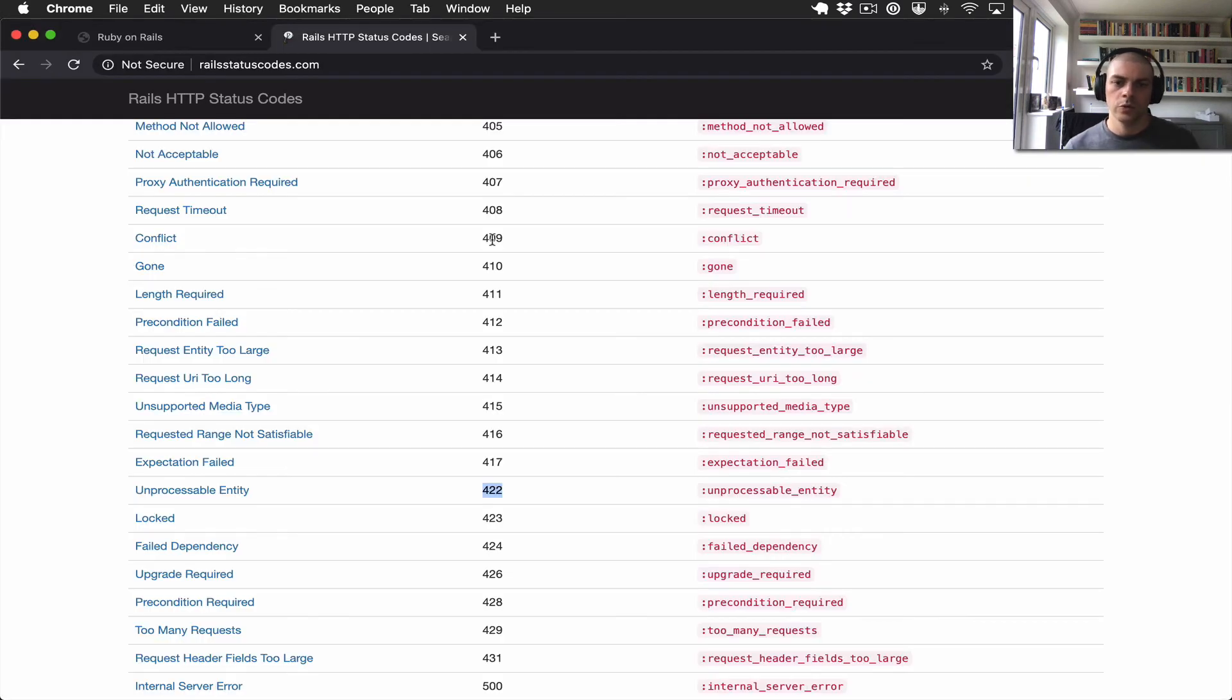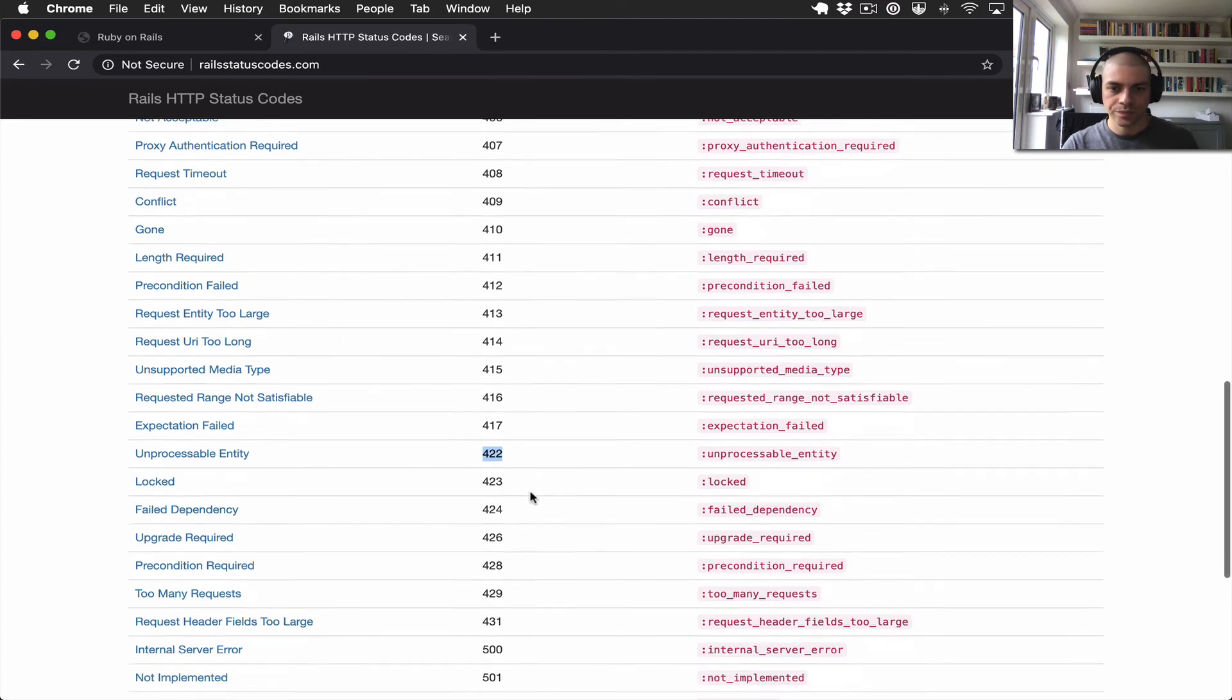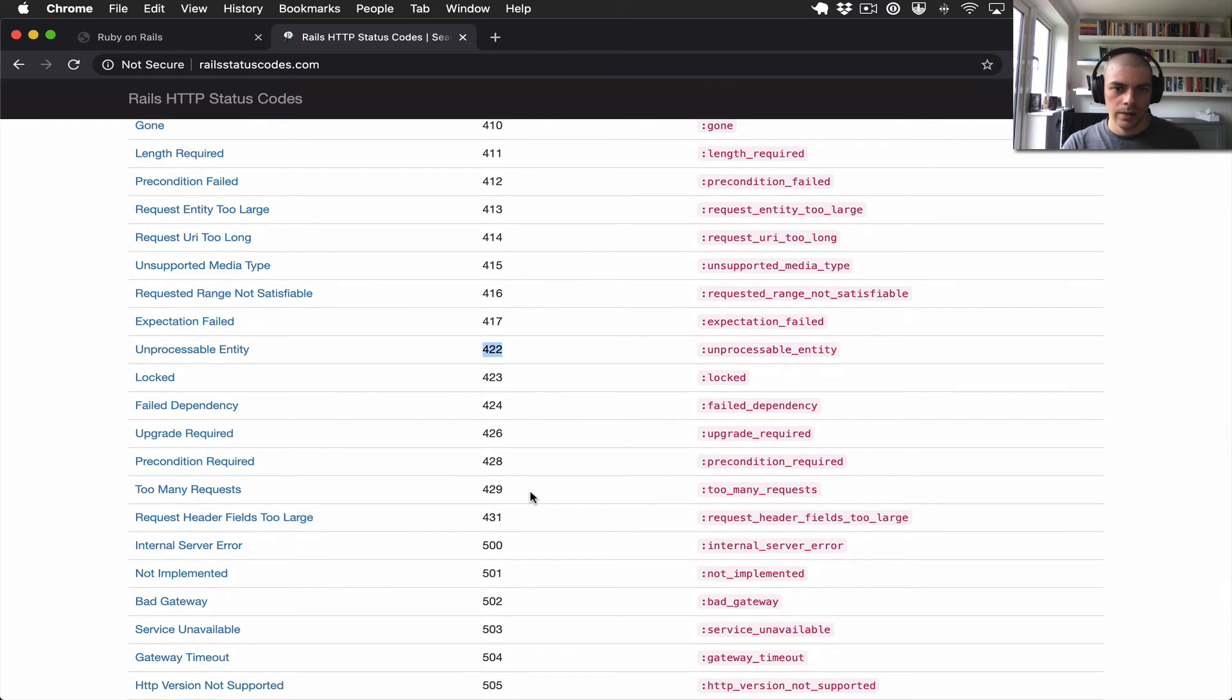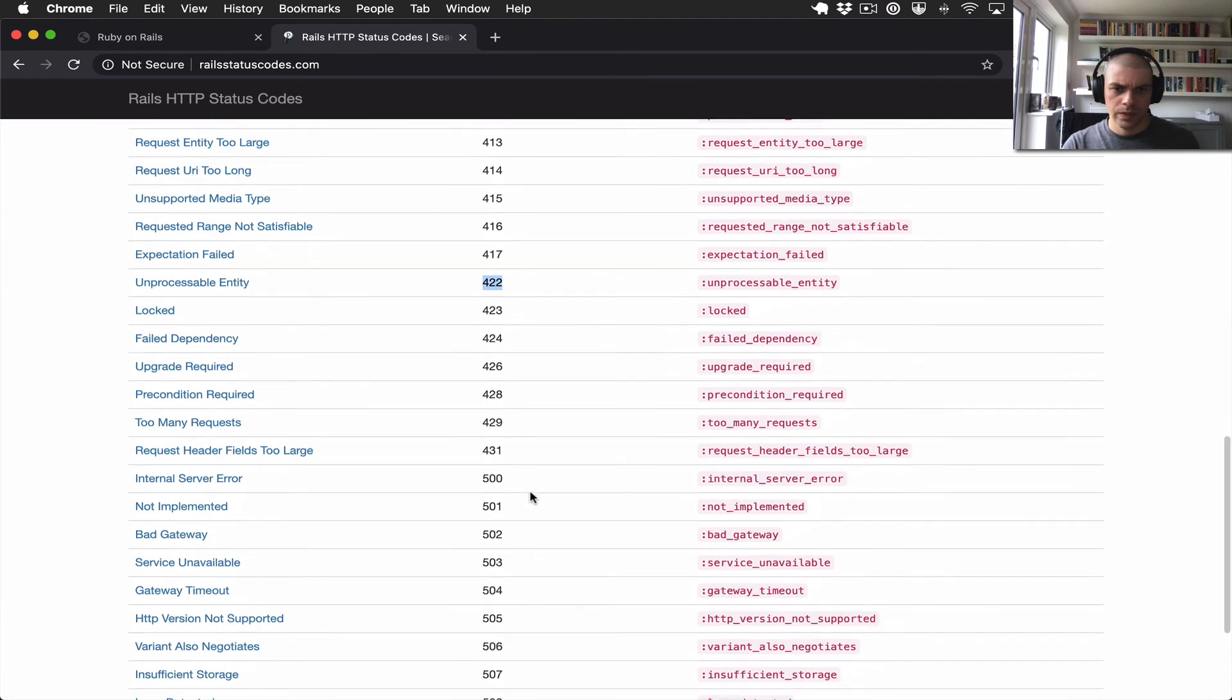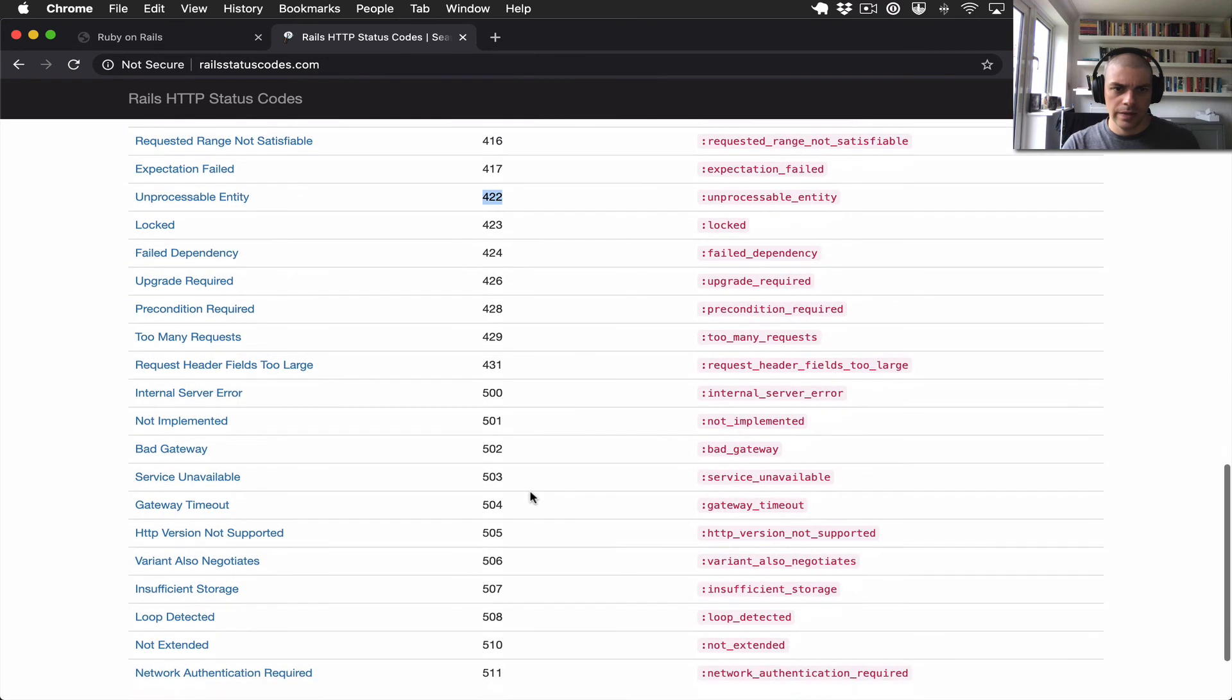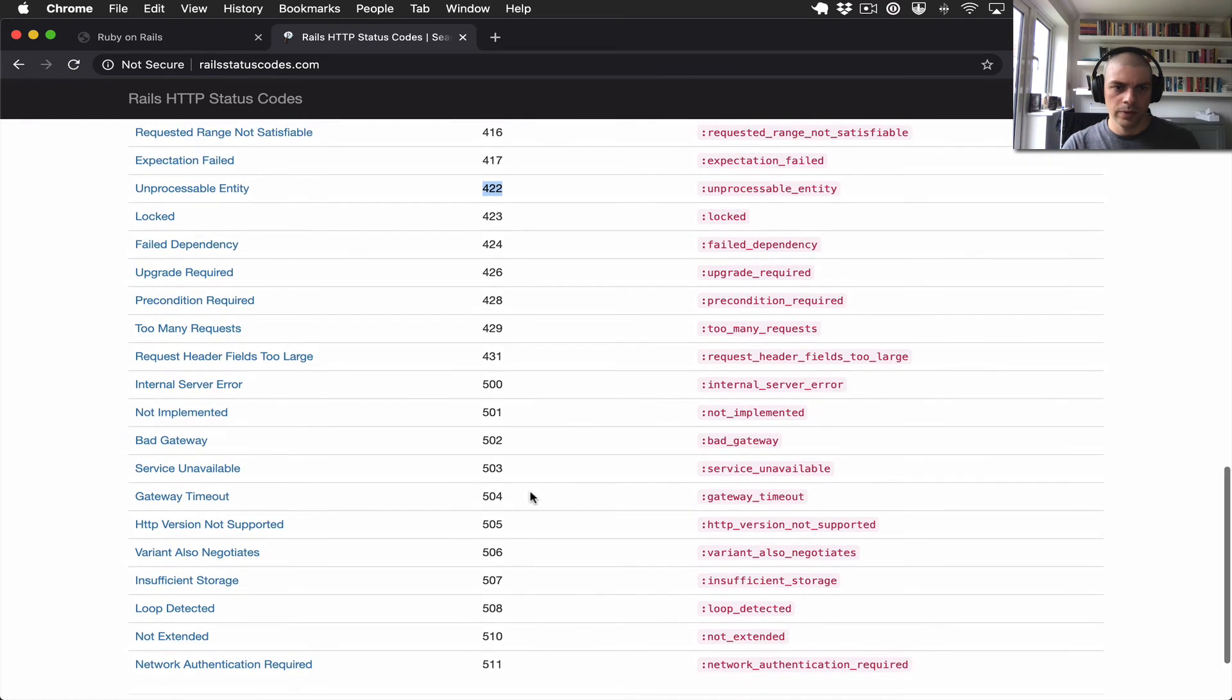So 422 kind of means that the server understood the request but it wasn't able to process the desired outcome. And then I won't cover too many more, but the last group are the 500 errors.